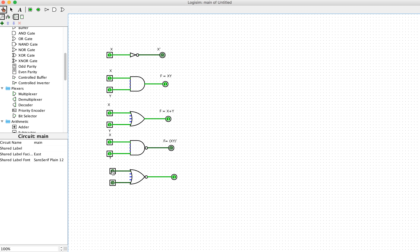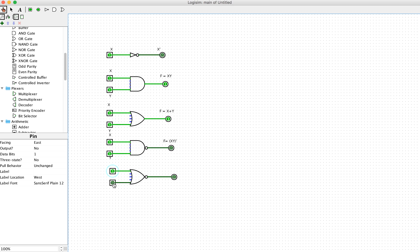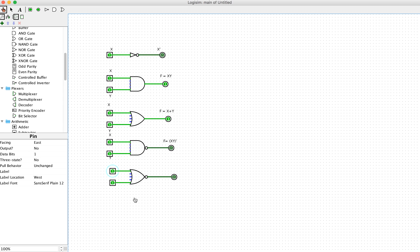If one of the inputs equals one or both equal one, the OR gate output equals one, but the NOR gate output equals zero because it is the complement of the OR gate. For example, with input 0 and 1, the OR gate output equals one but the NOR gate equals zero. With both inputs equal to one, the OR gate output is one but the NOR gate is zero.